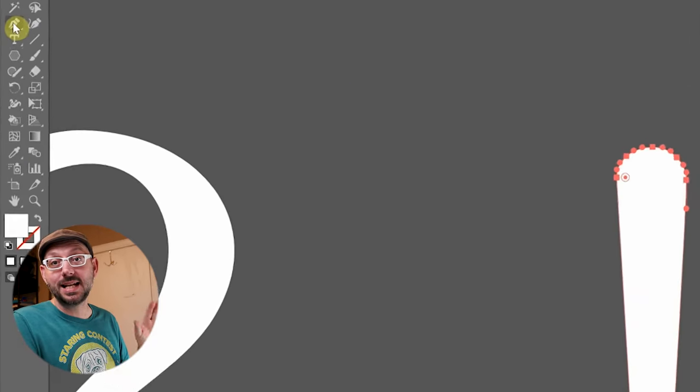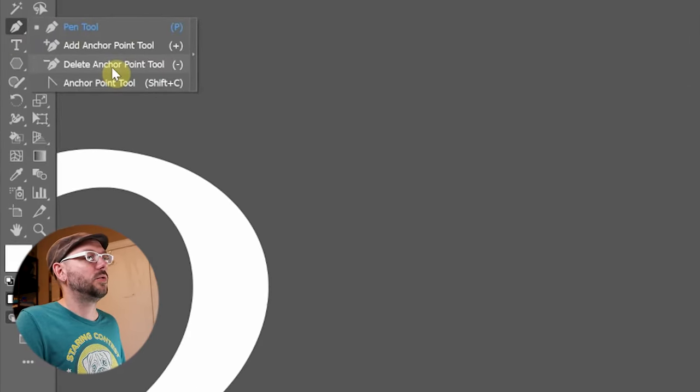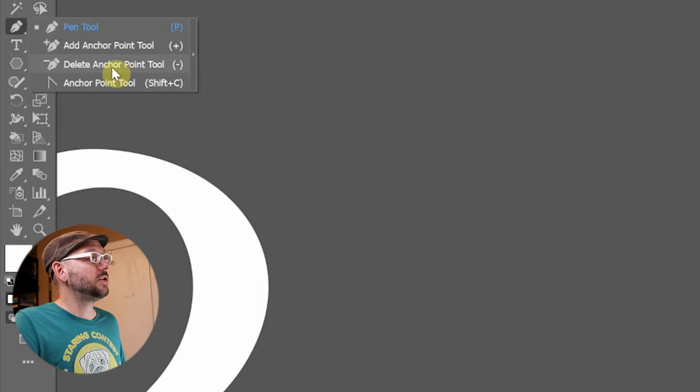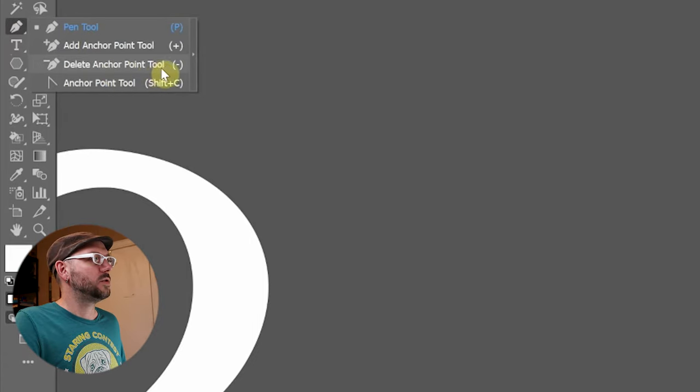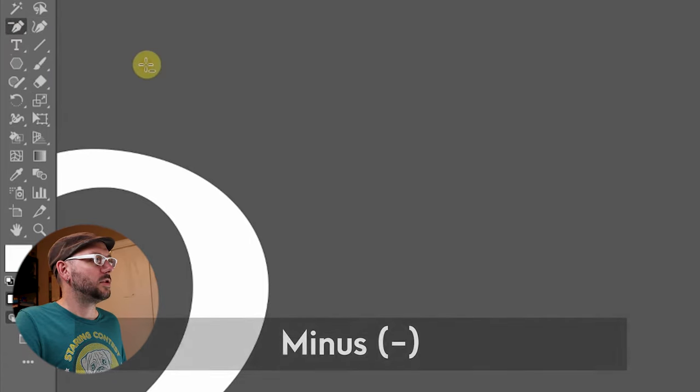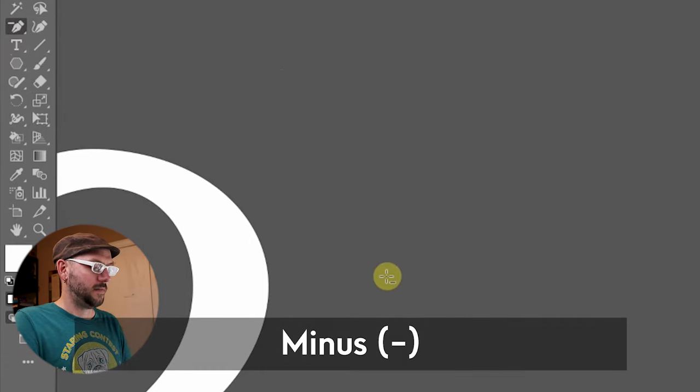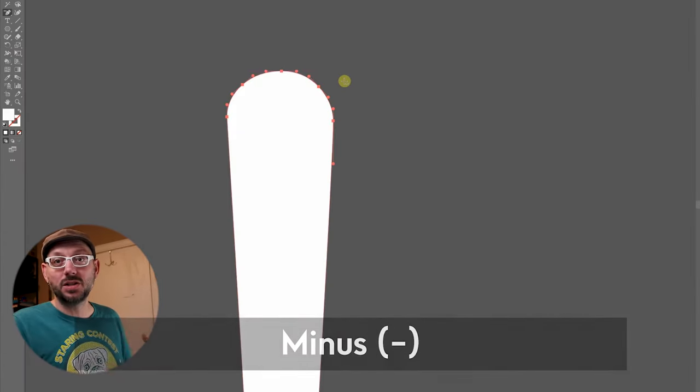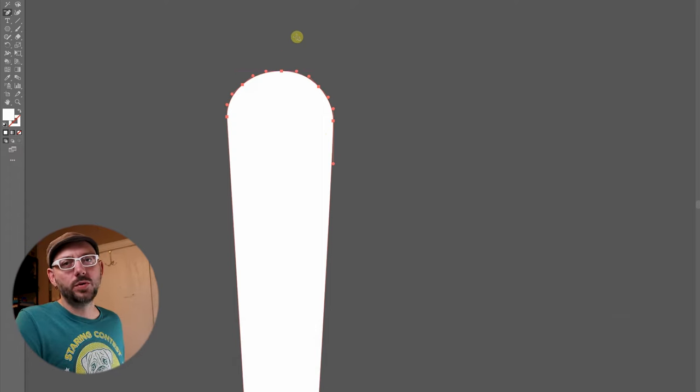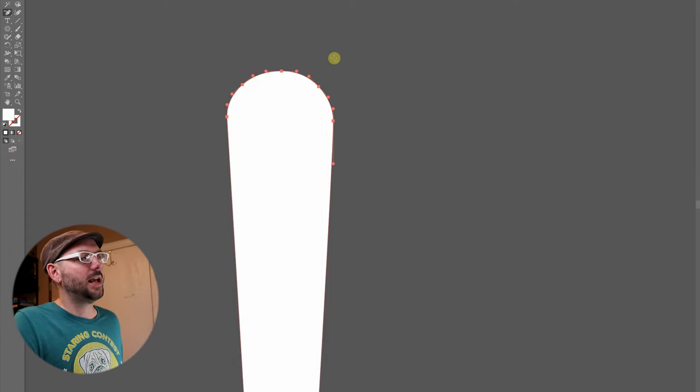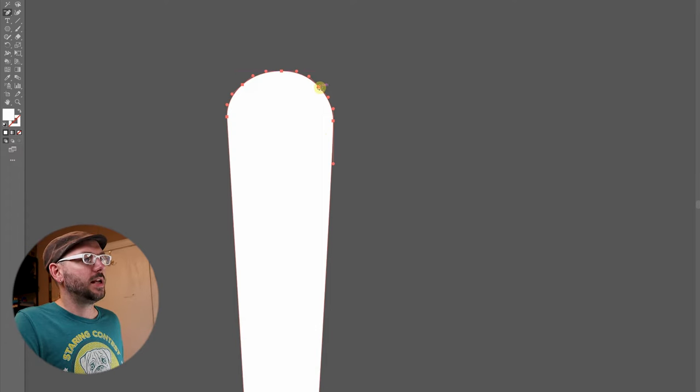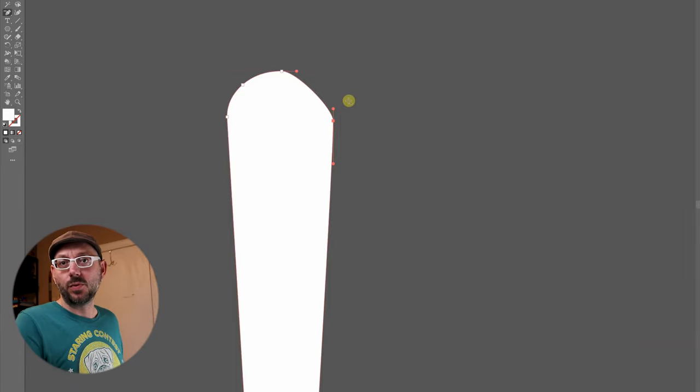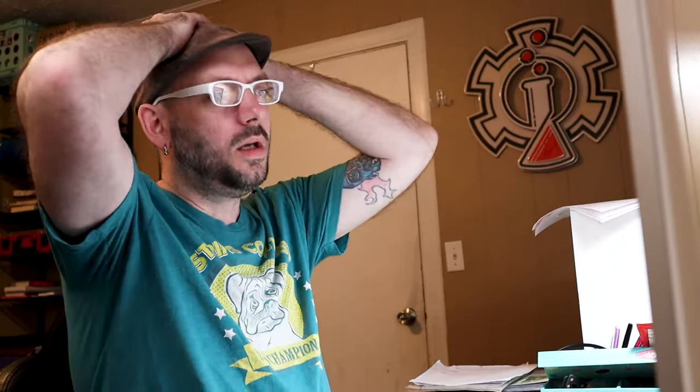In this case, we will use the delete anchor point tool, which can be found in the pen tool menu or you can use the shortcut, which is the minus key. In previous versions of Illustrator, when you were trying to delete anchor points, you would click on it and get this undesirable result, sending a pulse of anxiety throughout your whole body. Ugh! I hate that!